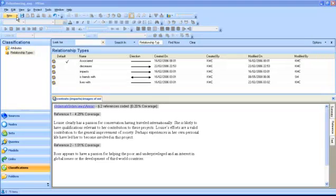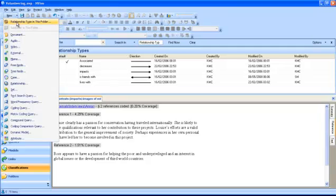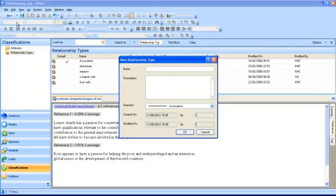Click the new button and select relationship type in this folder. The new relationship type dialog box will be displayed.